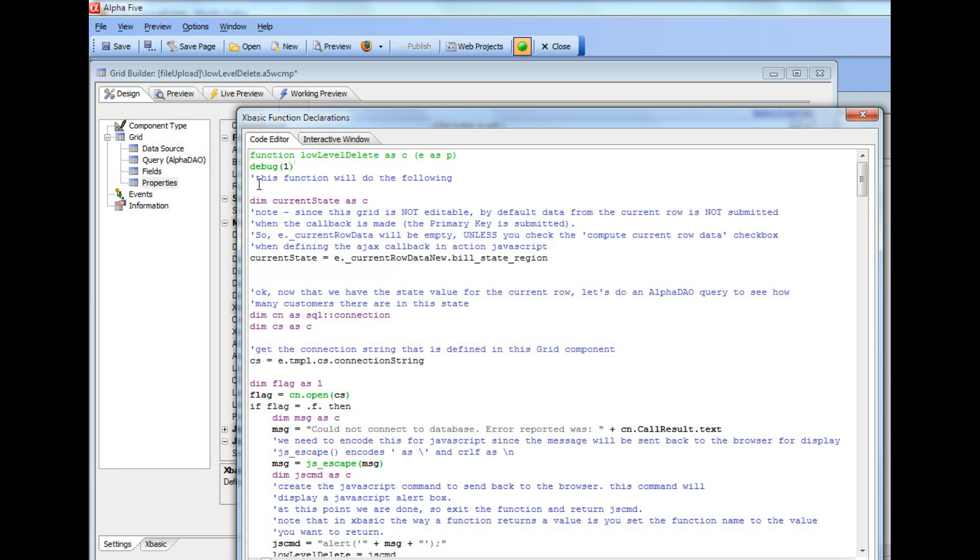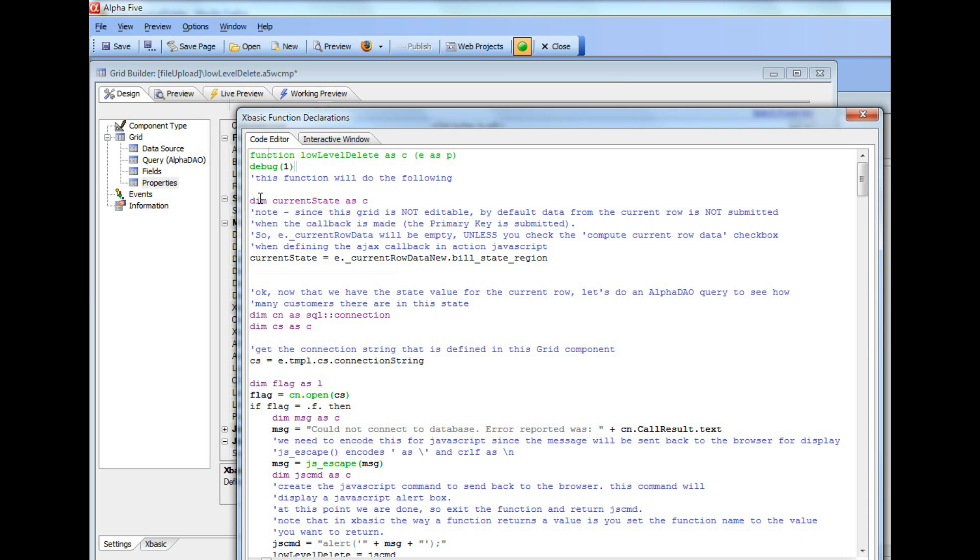Now, the debug one is going to open up the debugger if we execute this command in working preview. But if you run it live in live preview, then you can't debug because you can't debug in a background thread. But working preview runs in a foreground thread so you can debug into it. And that's really one of the huge advantages of working preview while you're building a web application. So let's pause here and pick this up in the next video.